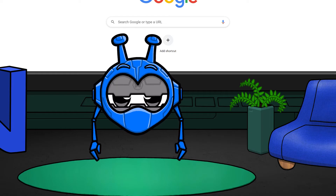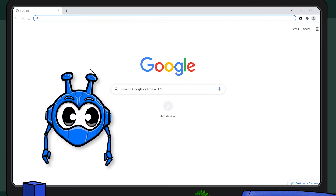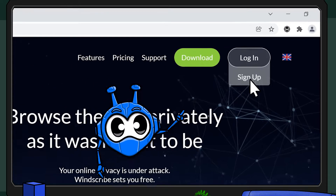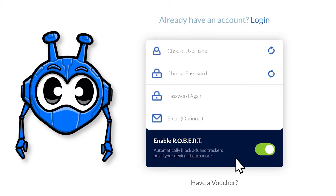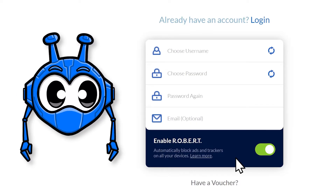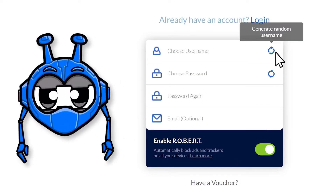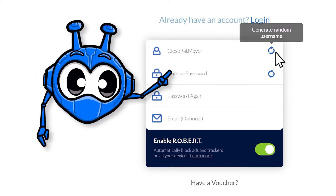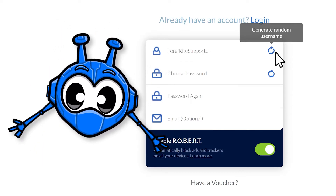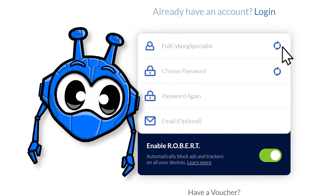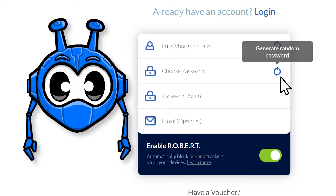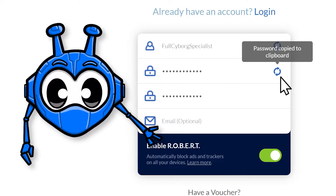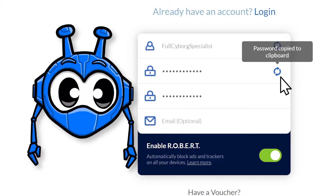The first step is to register an account. Head on over to Windscribe.com and hit the Sign Up button all the way up here. Here you can input your desired username and password, or alternatively, we can hit this button here to auto-generate one. If you decide to auto-generate a password, it'll be instantly copied to your clipboard, so you can paste it somewhere safe afterwards.